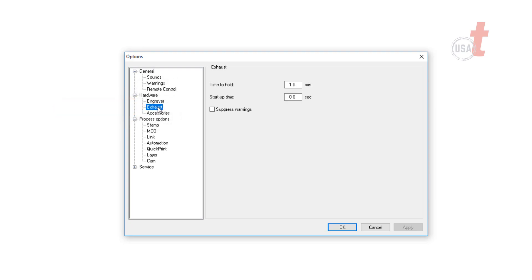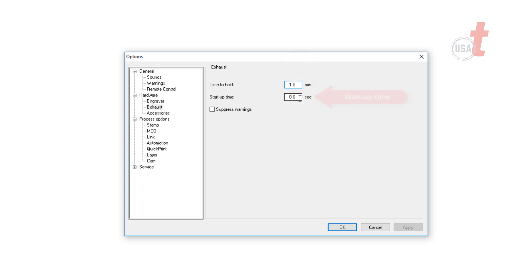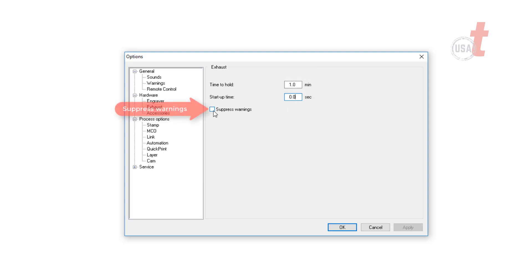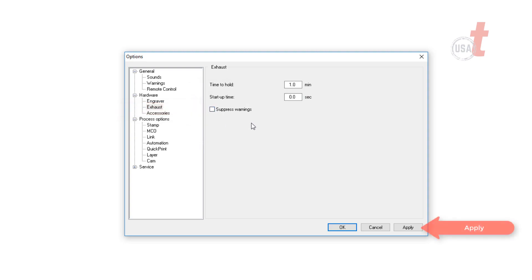You have the ability to control the amount of time that it holds after a job has completed to make sure that it's filtered completely, as well as when it starts up or suppress any warnings that show up on your screen should you like. Setup of your Atmos is now complete and ready for full operation.